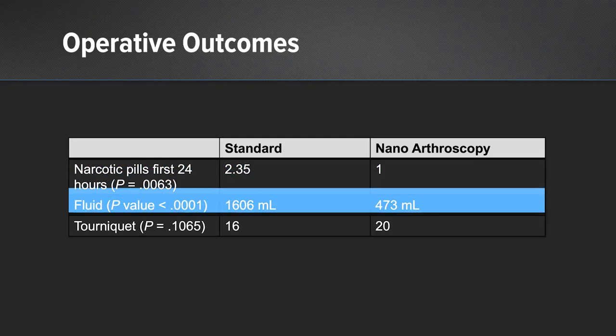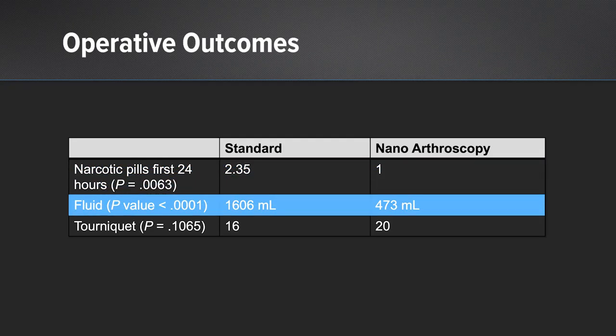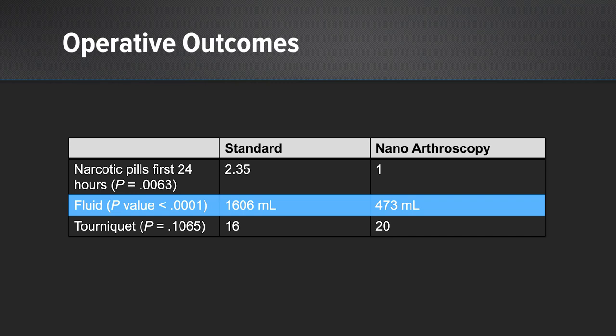We also looked at the fluid used. So the fluid used in the standard group was over 1,600 milliliters versus the nanoarthroscopy group, which was 473 milliliters. And this points out, you do not need to fill the joint with abundance amount of fluid to have good fluid dynamics.